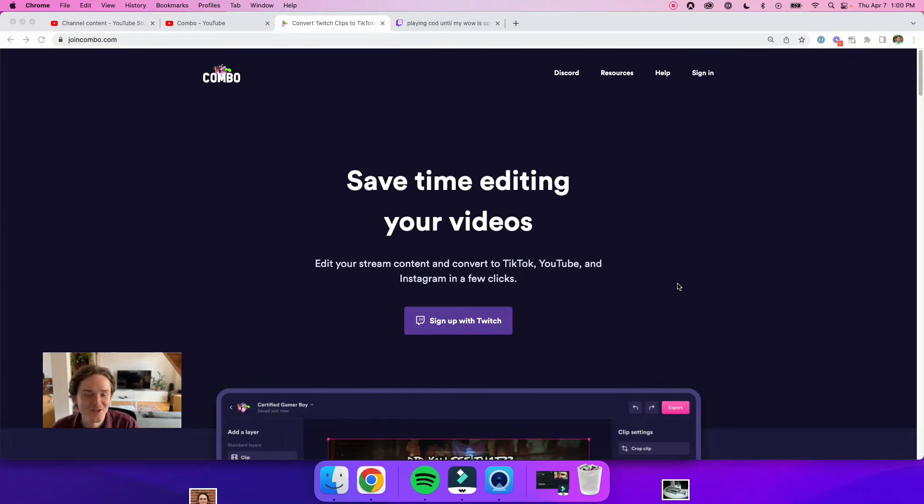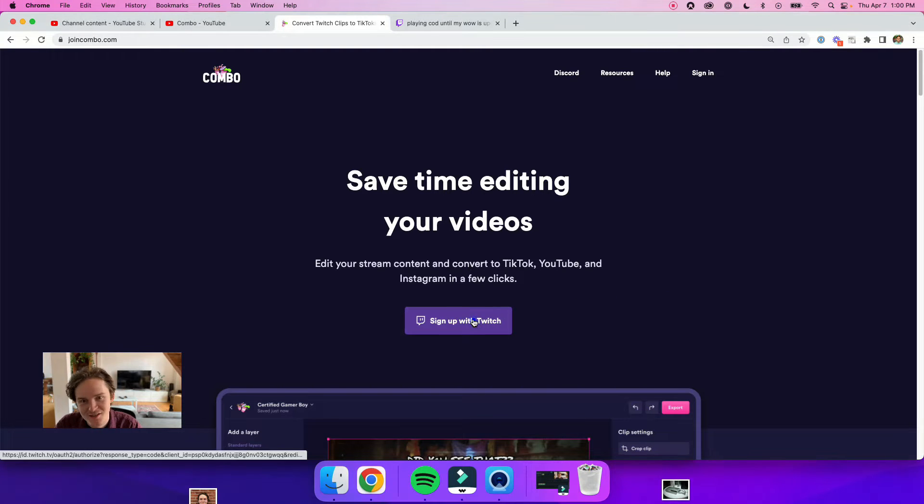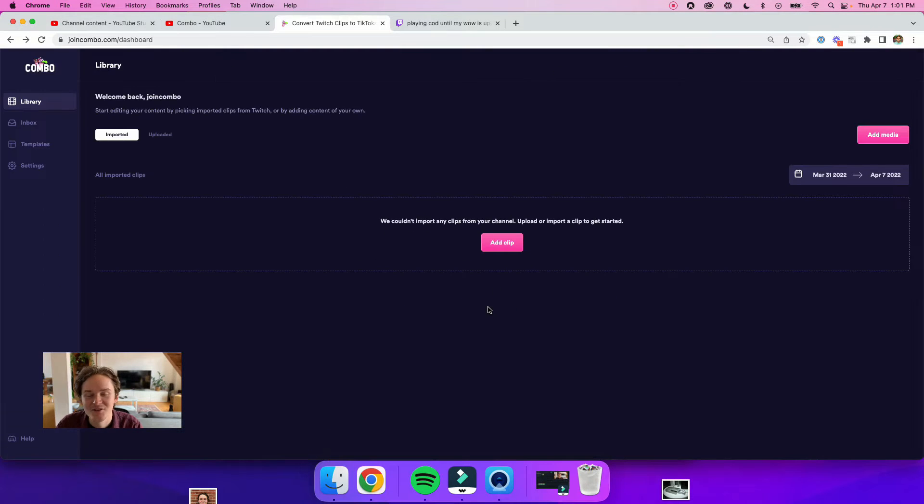All right, so first things first, you want to head over to Combo, so go to joincombo.com, and once you're there, just hit sign up with Twitch.